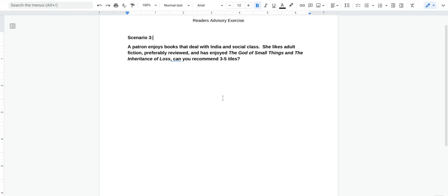Reader's Advisory Exercise, Scenario 3. A patron enjoys books that deal with India and social class. She likes adult fiction, preferably reviewed, and has enjoyed The God of Small Things and The Inheritance of Loss. Can you recommend three to five titles?